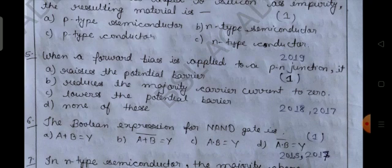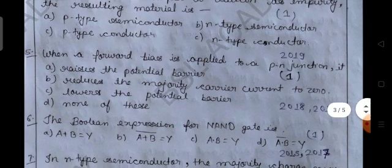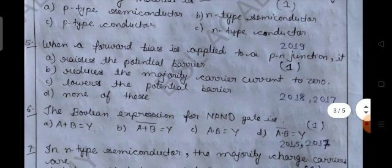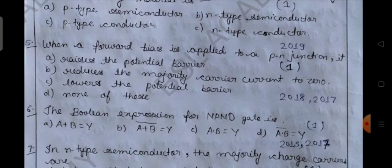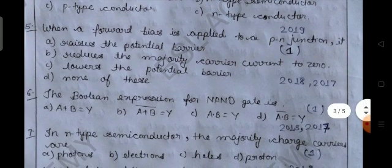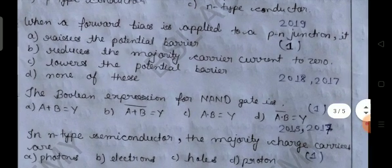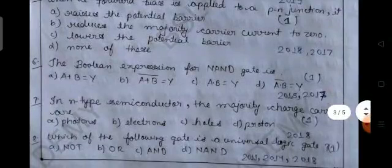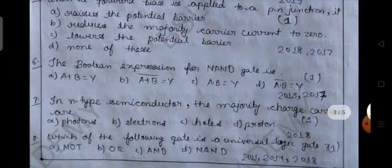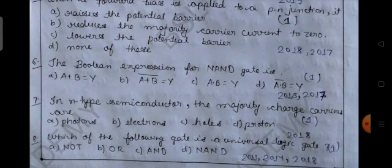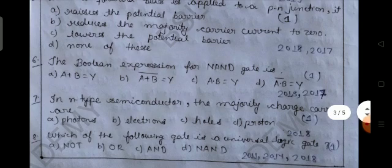Question number five: when a forward bias is applied to a PN junction, it — option A: raises the potential barrier, option B: reduces the majority carrier current to zero, option C: lowers the potential barrier, option D: none of these. This is a one-mark objective question asked in 2018 and 2017.